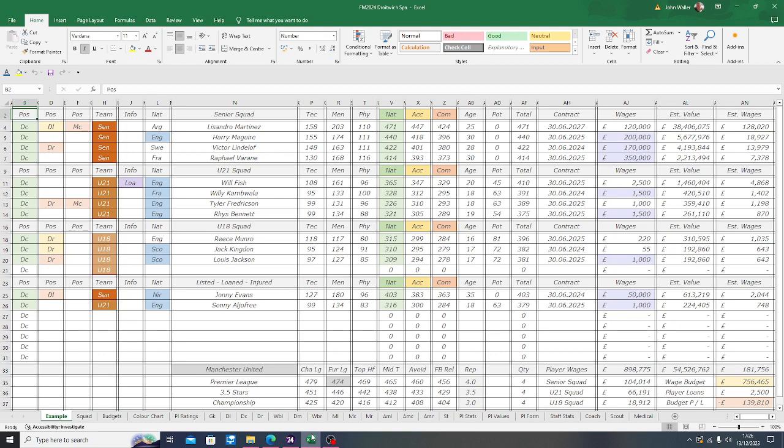Now this is my sheet, and this is the example page I want to quickly run through to show you. This is of Manchester United's defenders only. The way I'm going to show you how this works is starting with the first column, which is column B.